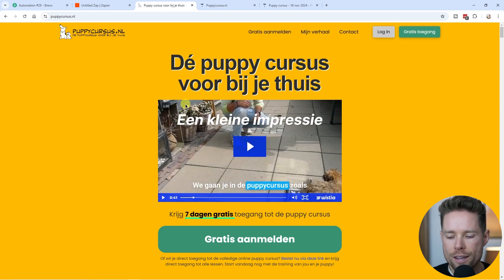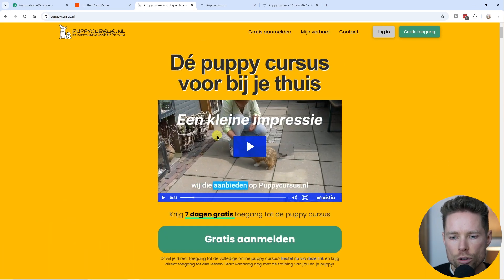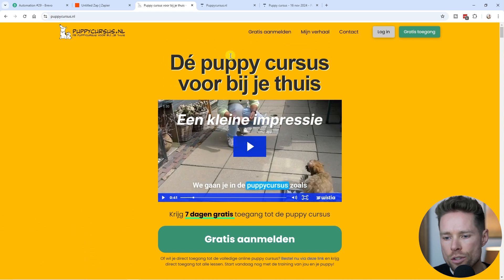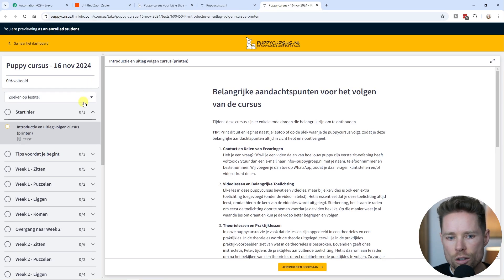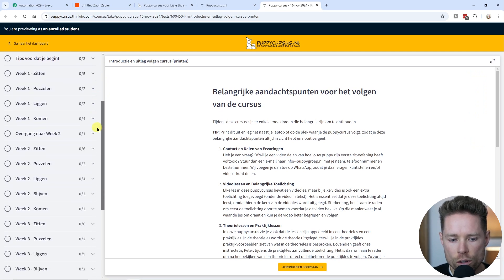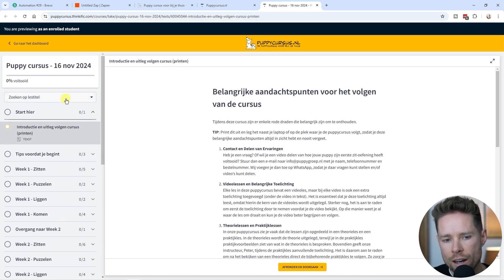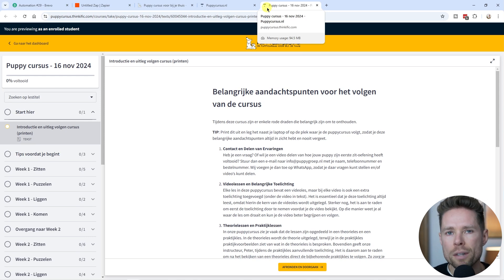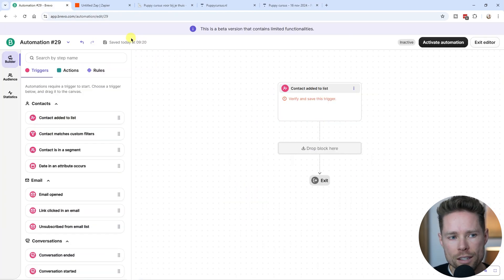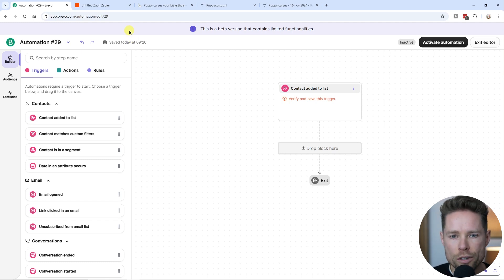For example, this is my website and I sell an online dog training course — a six-week course. When someone purchases this course, they get access to all the different modules. Whenever someone purchases this course, I obviously want to send them some emails to make sure they follow up and actually follow the course.